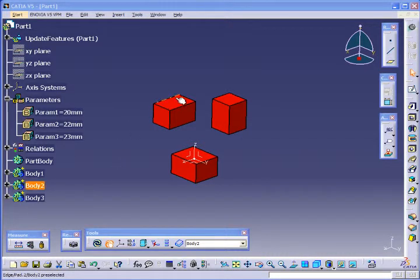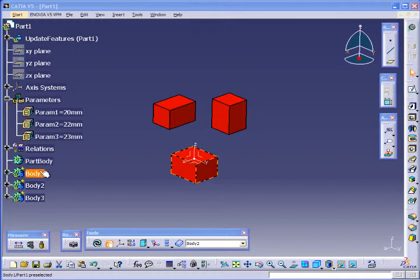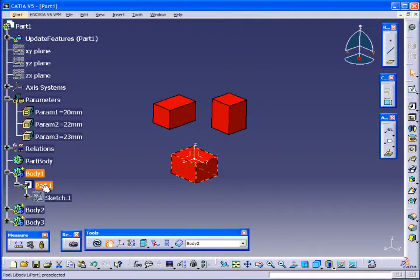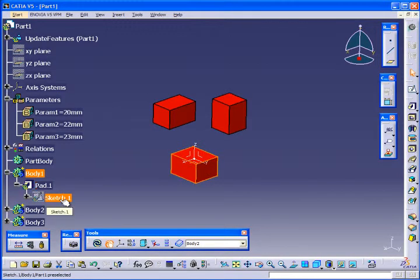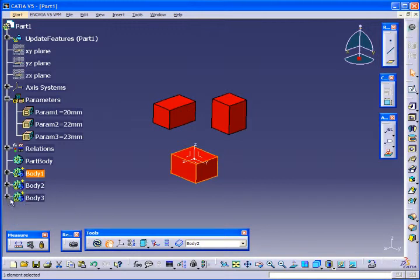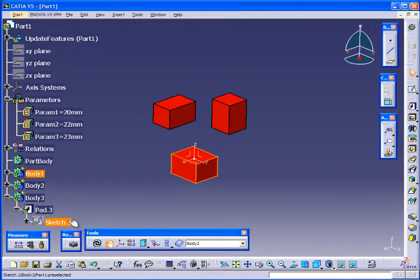I have three different cubes here created in each one of these bodies. So I have body 1, there's a pad based on the sketch. In body 2, I have another pad based on a sketch, and in body 3, I have a pad based on a sketch.